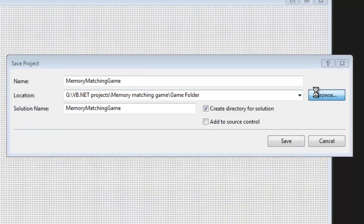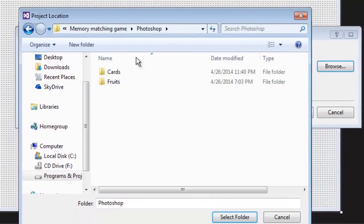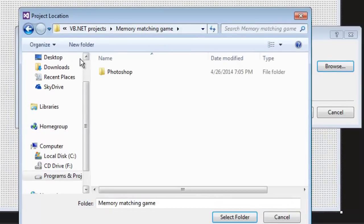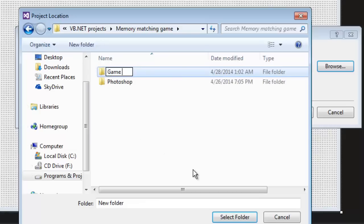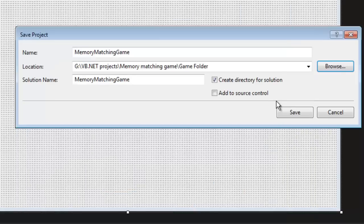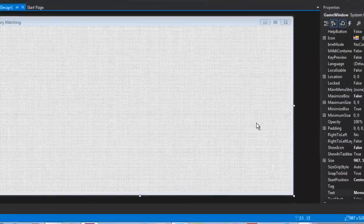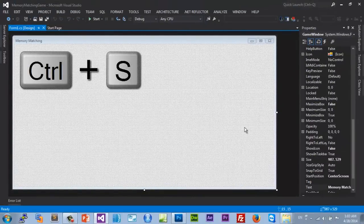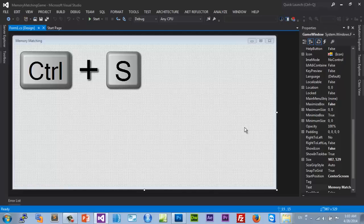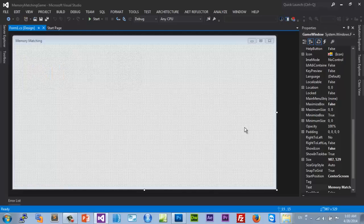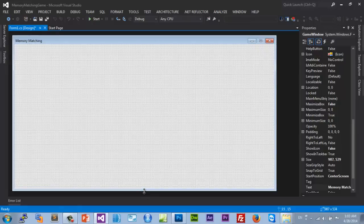Go to File and save our project so we don't lose it — Save All. Navigate to our Photoshop Memory Matching Game folder, create a folder called 'Game Folder', select it and save there. I'll be hitting Ctrl+S a lot and you won't notice it — that's just me saving the project. It's really helpful, go ahead and do it.